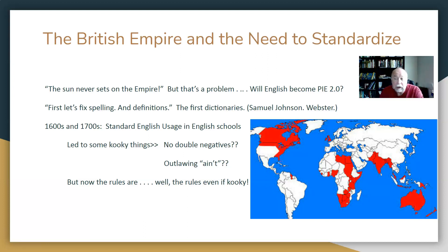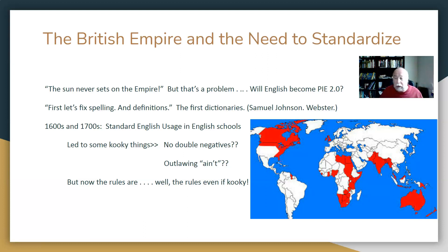It wasn't something the government did — it's what schools and universities did. They started coming out with standardized dictionaries, standardized spelling, and then standardized rules. Now some of the rules were kooky and nutty, like no double negatives or completely outlawing 'ain't,' even though 'ain't' is a completely legitimate and grammatically correct contraction for 'I am not' or 'I have not.' But now the rules, even if they're kind of kooky, are in place. Chalk it up to the crazy English teachers back in the 1600s and 1700s. That's what standardized English comes from — we call it standardized English usage, SEU.